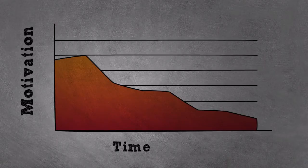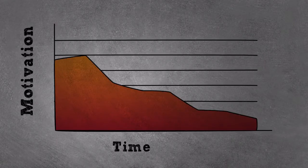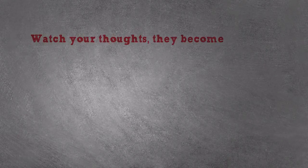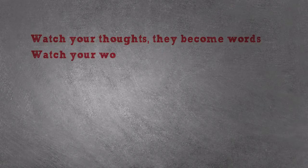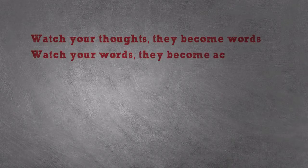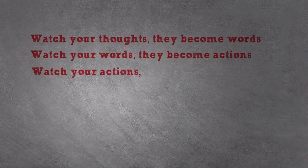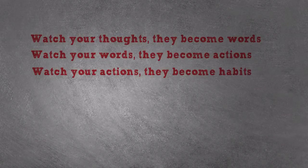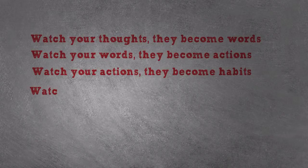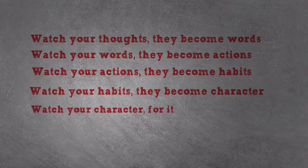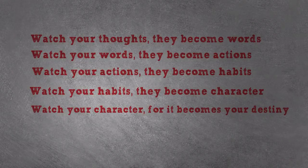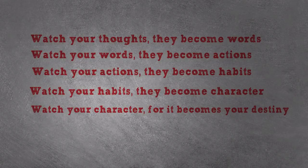Now, before reading the book, I came across a quote that said, watch your thoughts, they become words. Watch your words, they become actions. Watch your actions, they become habits. Watch your habits, they become character. Watch your character, for it becomes your destiny. Sounds nice, right?